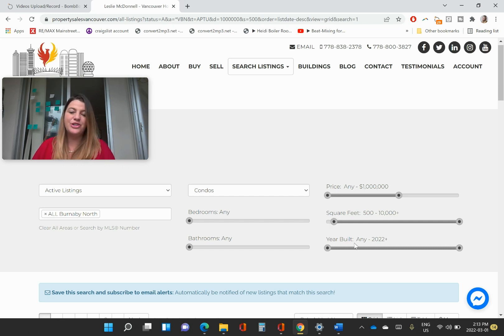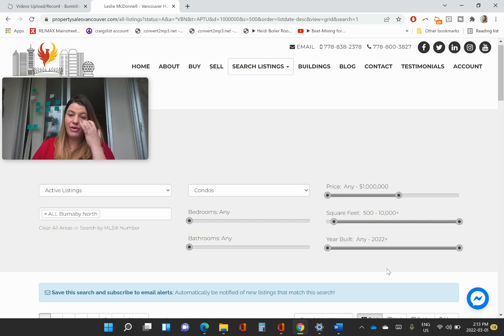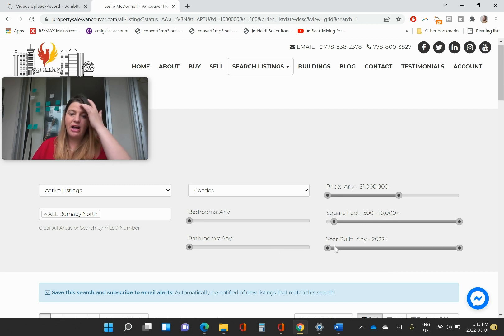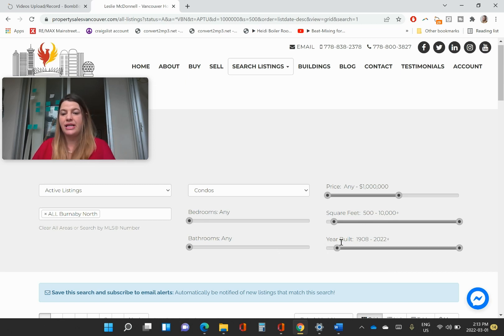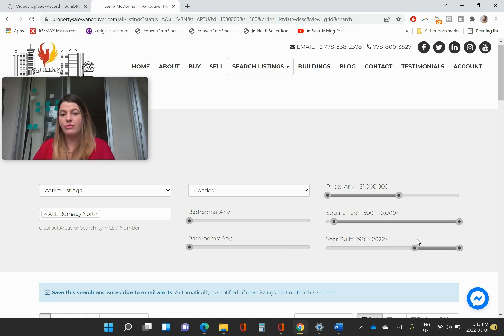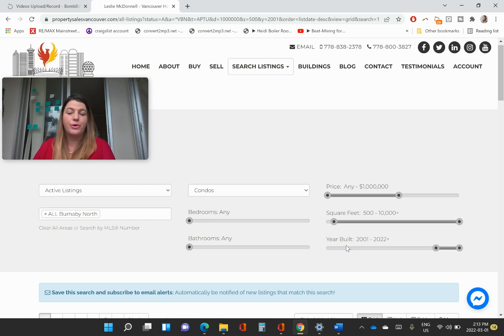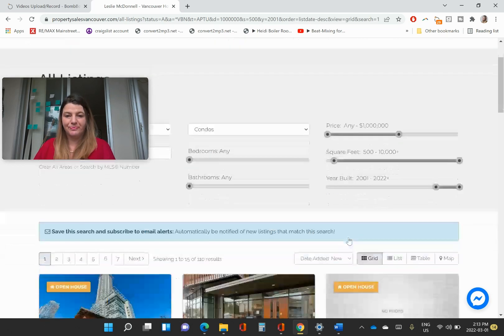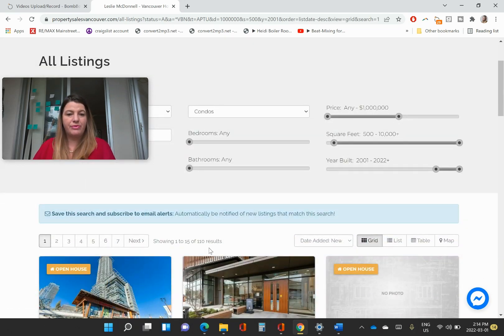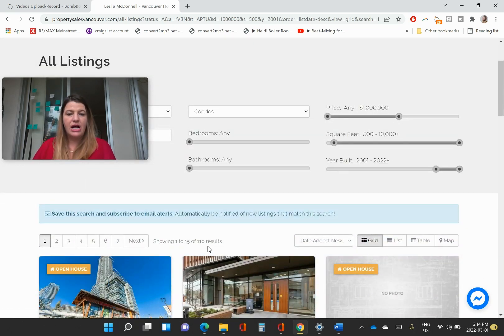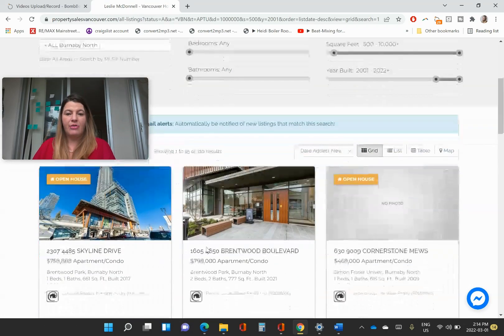And then year built, you can choose right now, this is sort of any building. Some people want to have something that's a little bit newer. 2001 was when they changed some of the building codes. So some people might be like, okay, let's do it from that much newer on. And now you can see we've got 110 results for that.